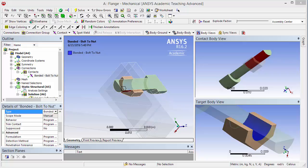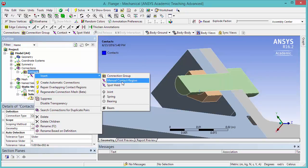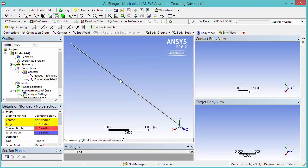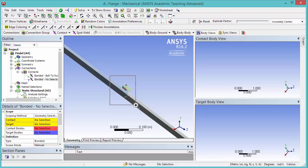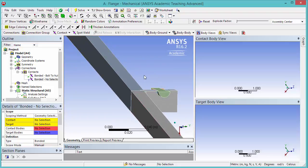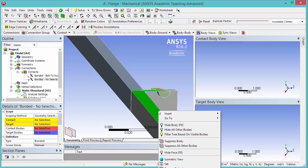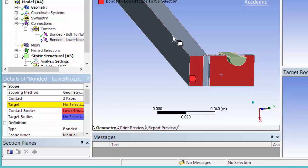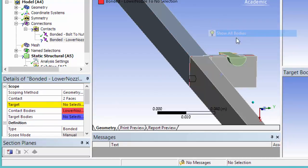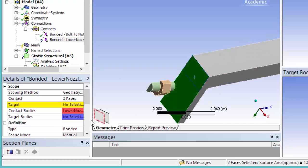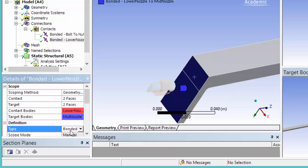Next, let's add a frictionless contact between the two parts of the nozzle. Right-click Contacts, Insert, Manual Contact Region. Change the view to isometric and zoom in. The contact will be on the lower nozzle and the target on the mid nozzle. Hide the mid nozzle and select these two faces as the contact; click Apply. Show All Bodies, then hide the lower nozzle. Rotate and select these two faces for the target; click Apply. Change the type to Frictionless.